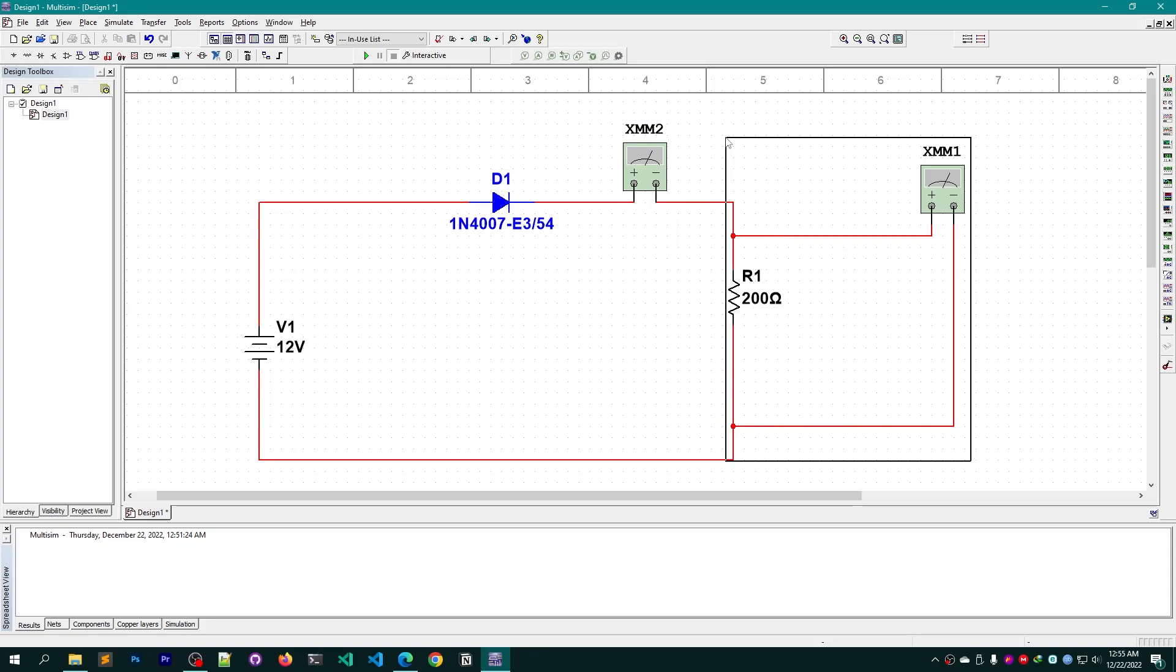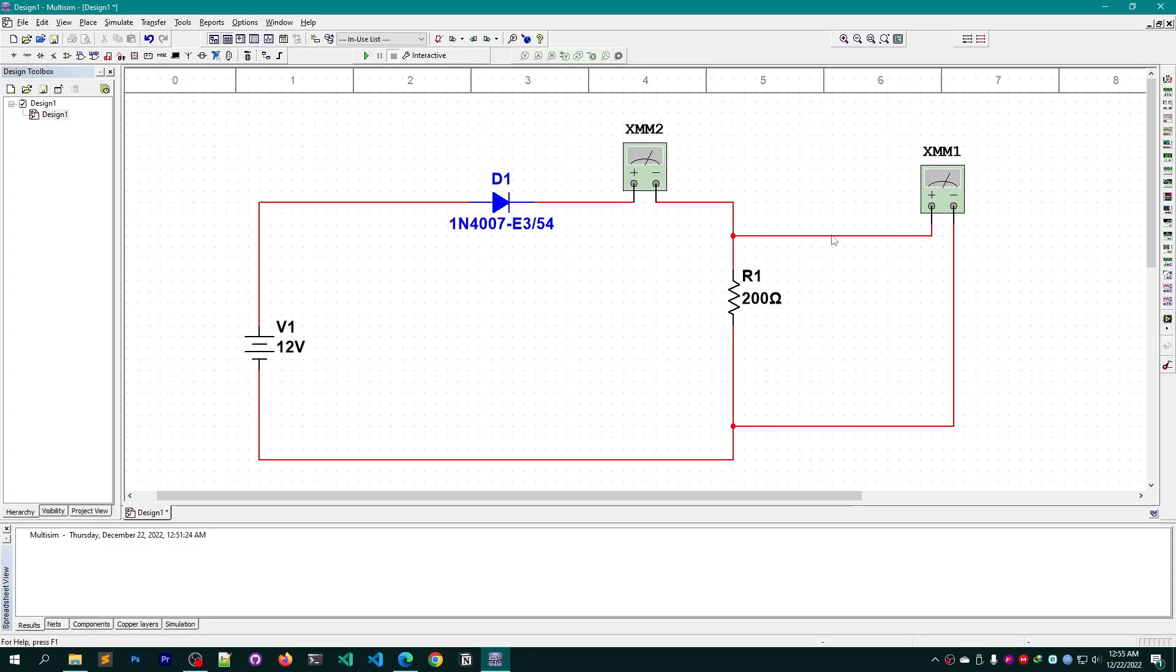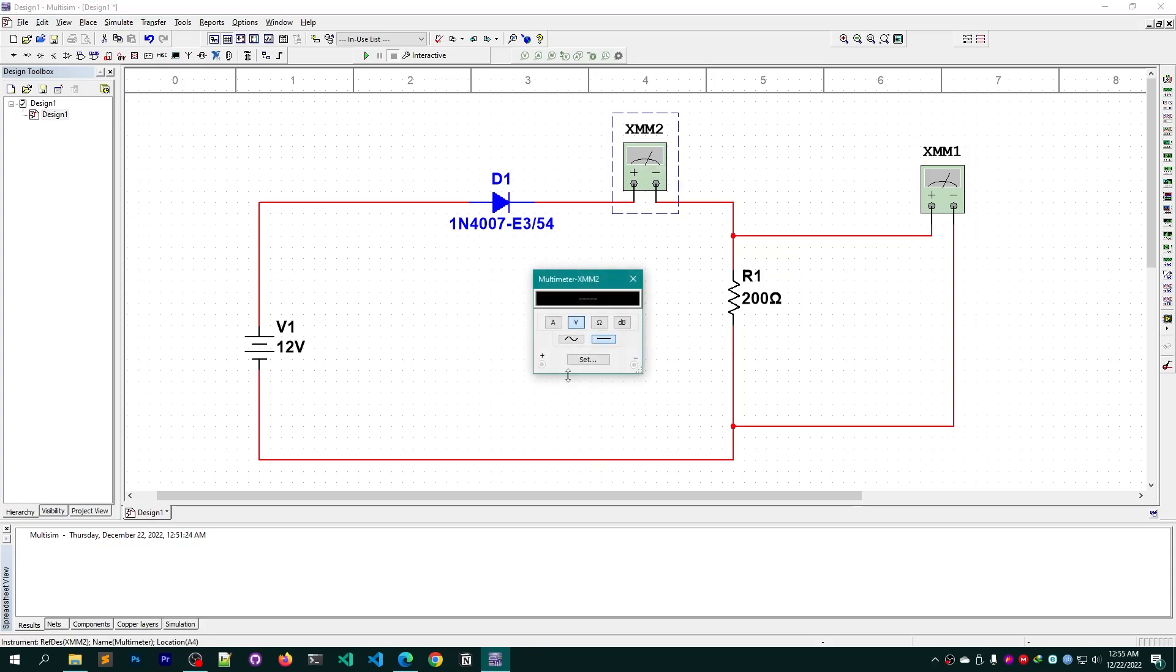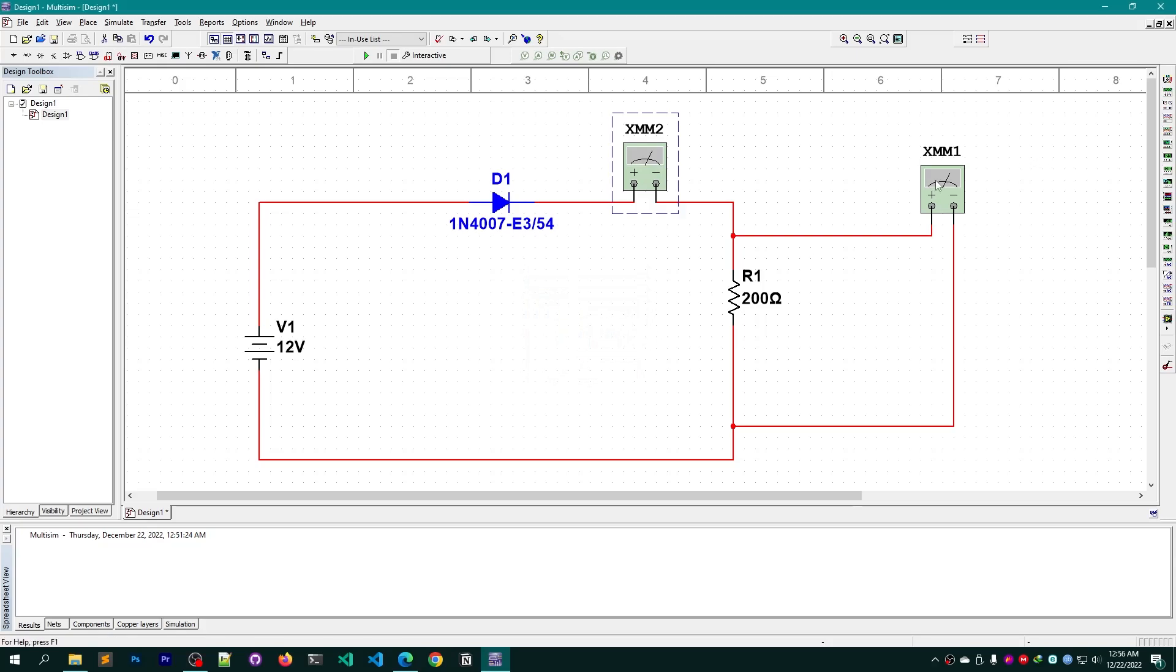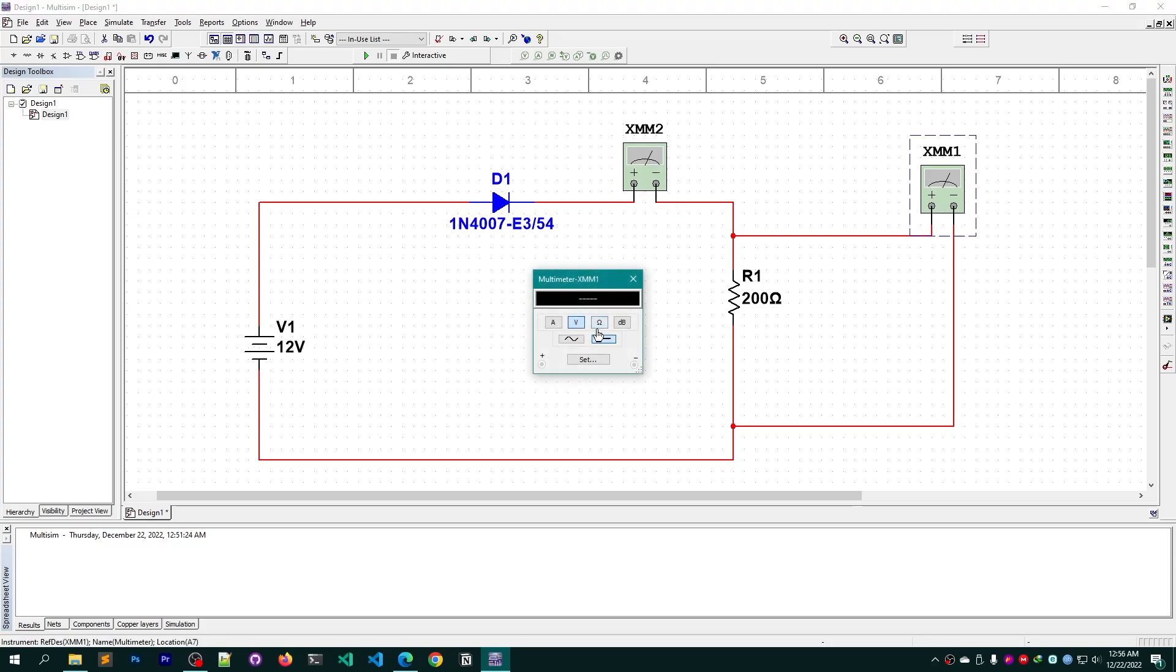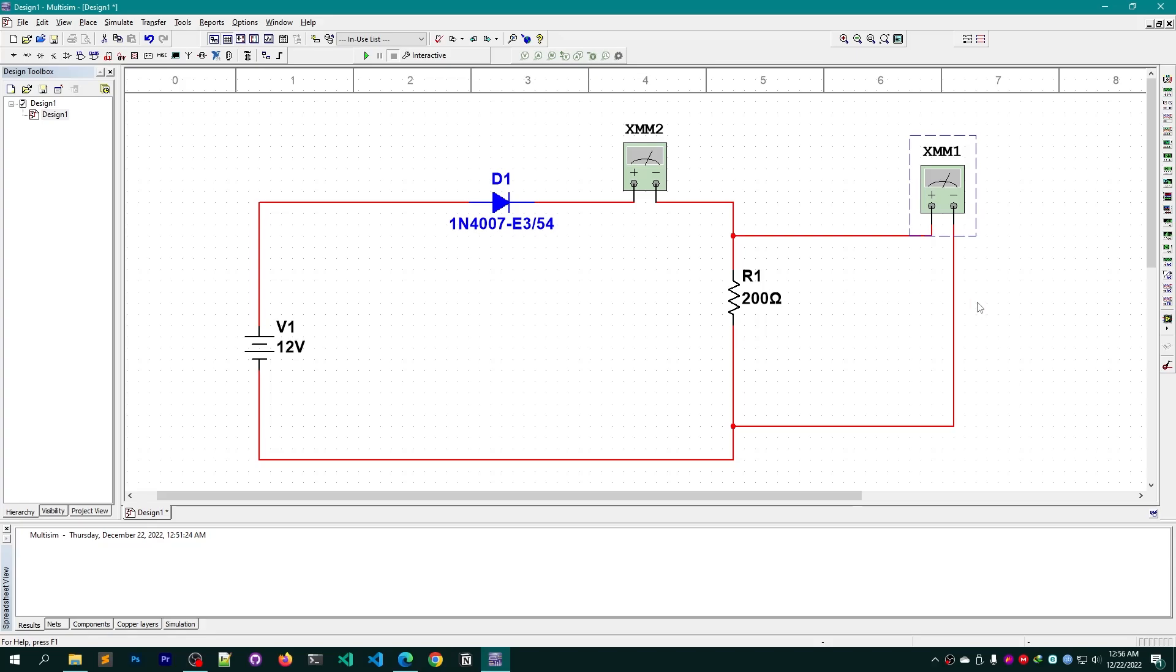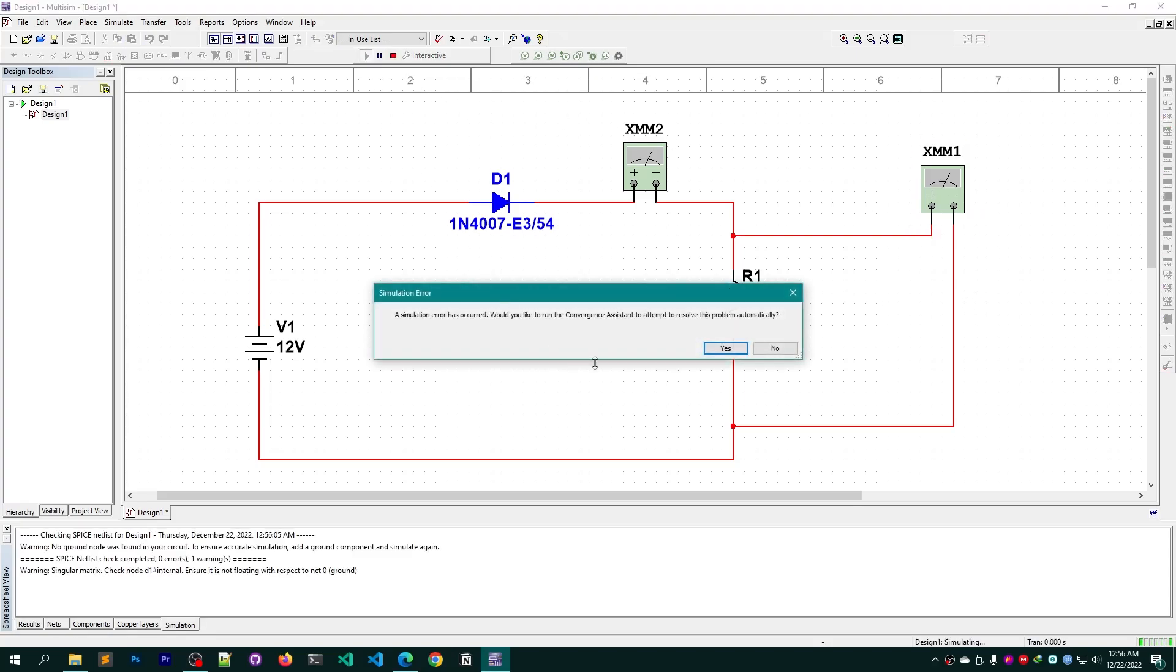I am using this multimeter to measure current, so I'm going to double click here and change the value to ampere, and this is fine for voltage. Let me simply simulate this.